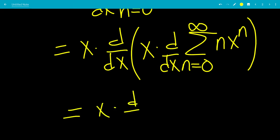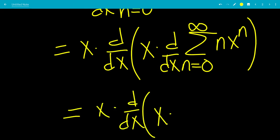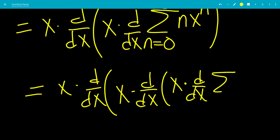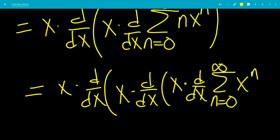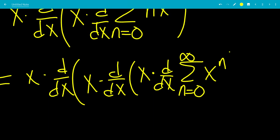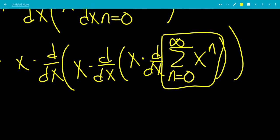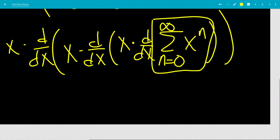We do this one more time. We have x times the derivative of x times the derivative of — so we take out another x, and we have the derivative of the sum from n equals 0 to infinity of x to the n, because n over n is 1. Now what is this sum? Plugging in n equals 0 gives x to the 0 which is 1, and by the geometric series formula this equals 1 over 1 minus x.